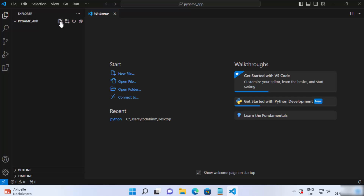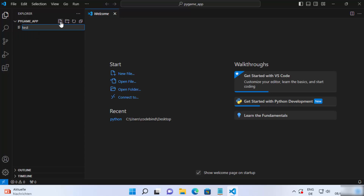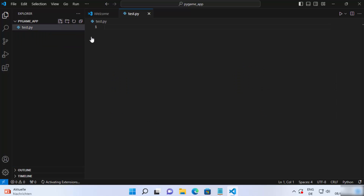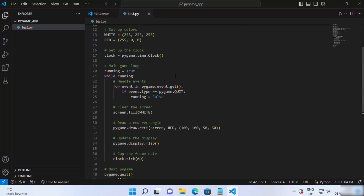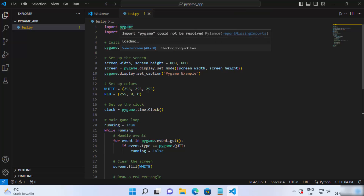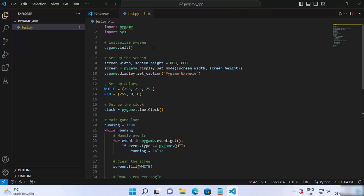Once this folder is open in Visual Studio Code, I'm going to click on the new file option and create a new Python file. I'm going to name my file 'test.py' and then press enter. You can type any pygame script here — you can find many pygame scripts on the internet. The purpose of this video is just to show you how to successfully import and run a pygame script with Visual Studio Code.